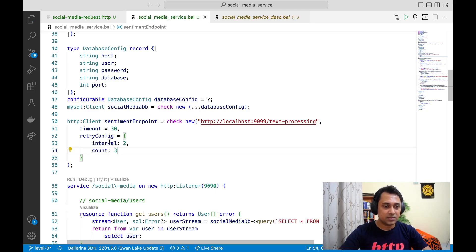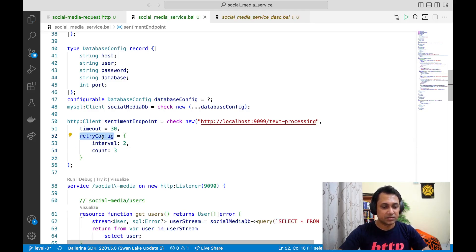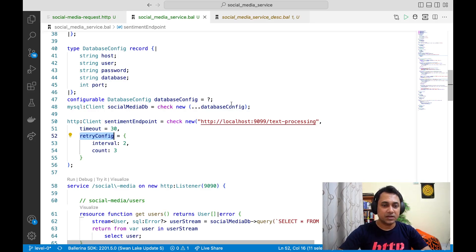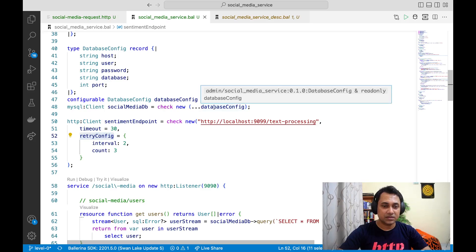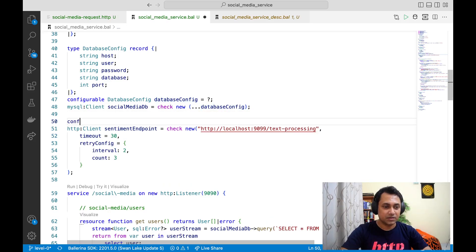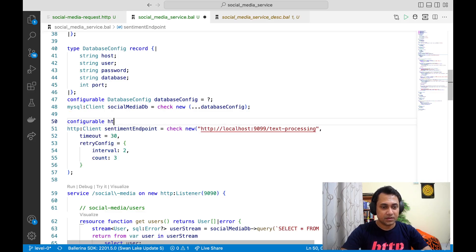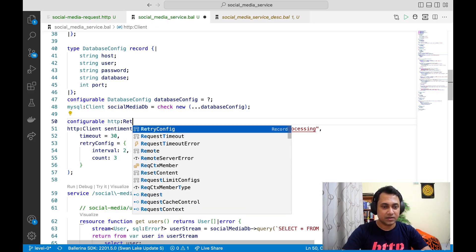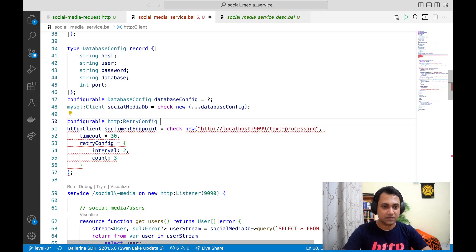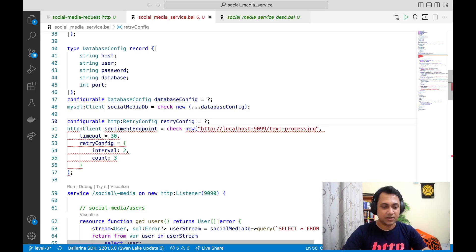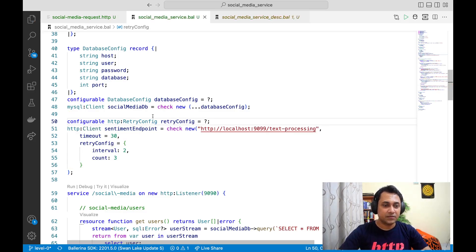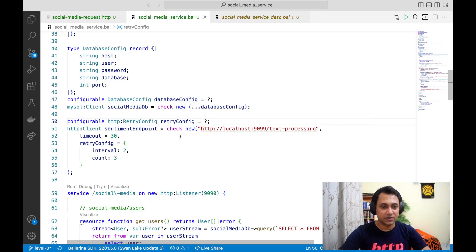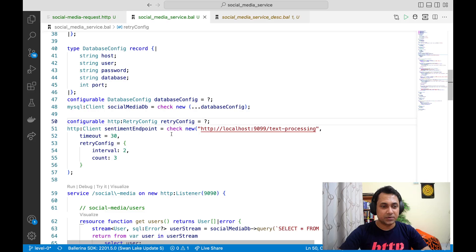The other thing is these are good candidates for configurable variables because this configuration might vary based on the environment. What you can do is you can just create a configurable variable with the retry config and let's say retry complete and do like this. If you guys remember, if you do like this, you have to provide the configuration using one of the options supported by configurable feature.